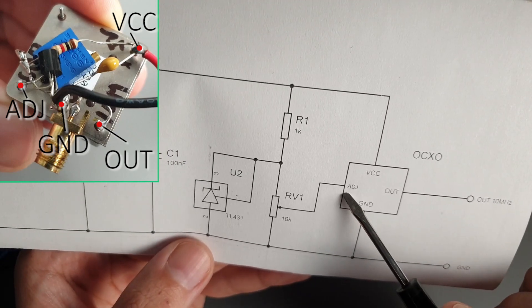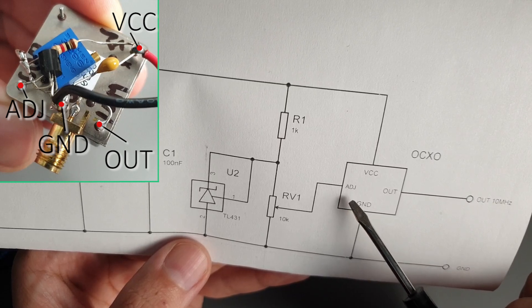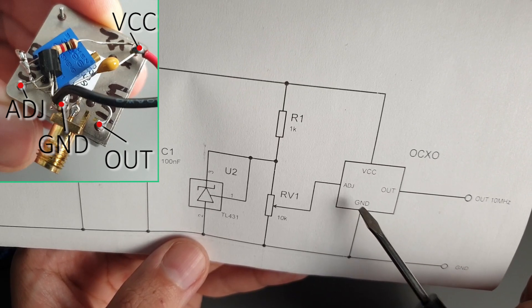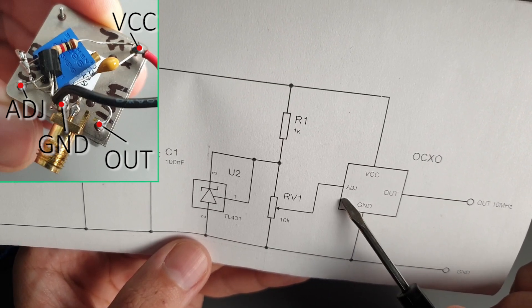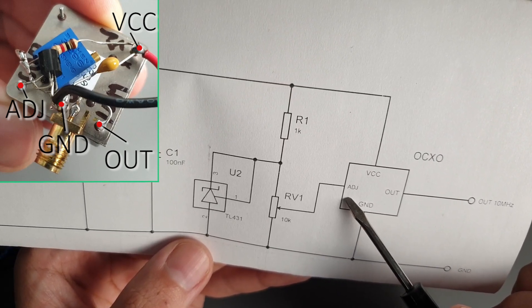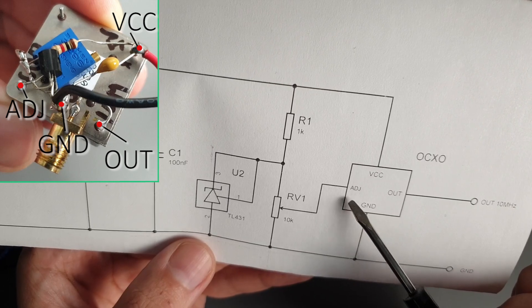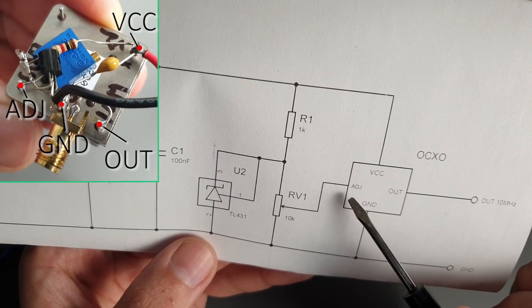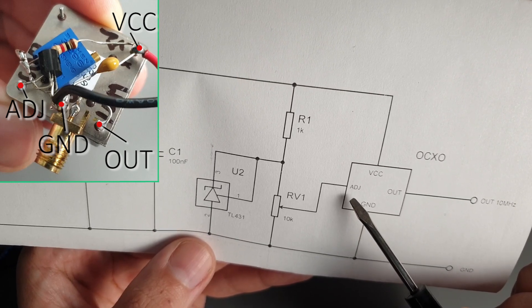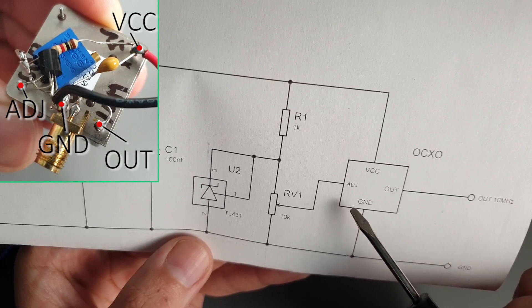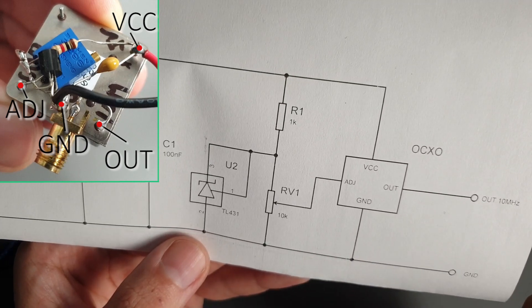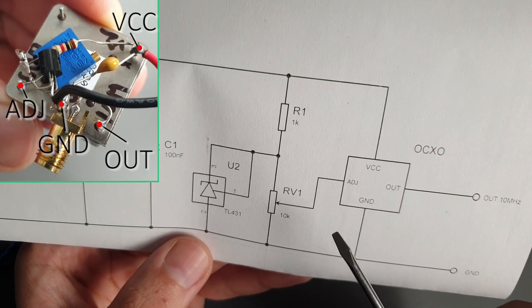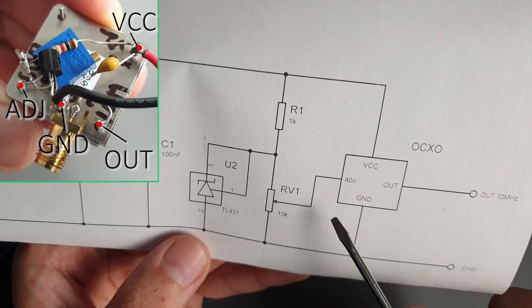Additionally, it has a pin to adjust the frequency. By adjusting the voltage at this pin in the range of 0 to 4V, it allows us to accurately tune it to 10MHz. Practically, I found that at 2V I can get that perfect 10MHz frequency.